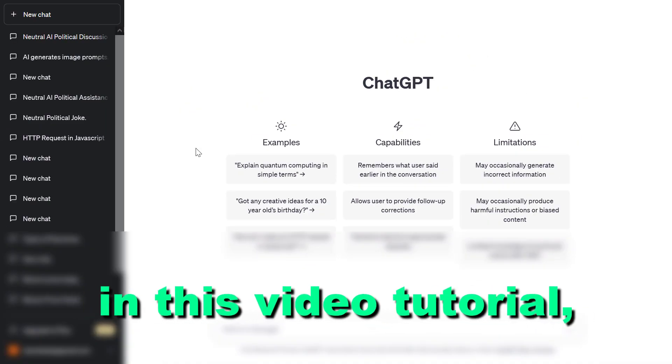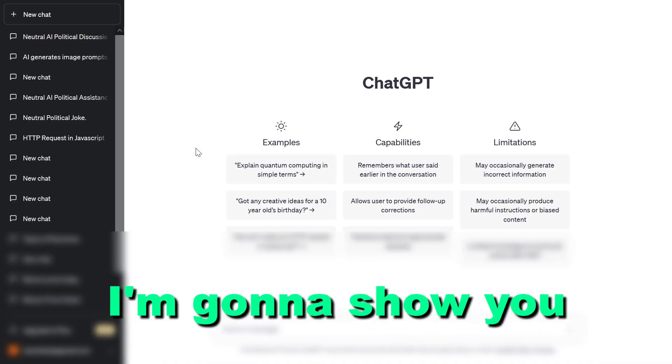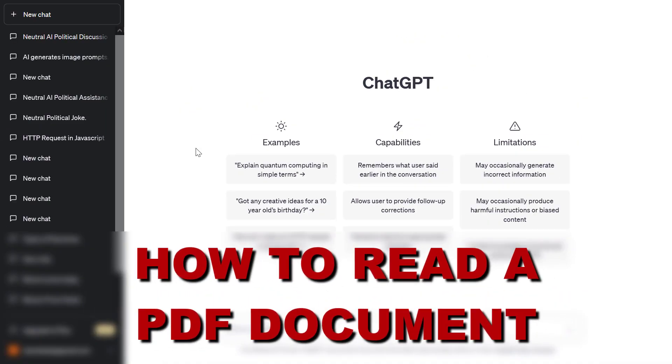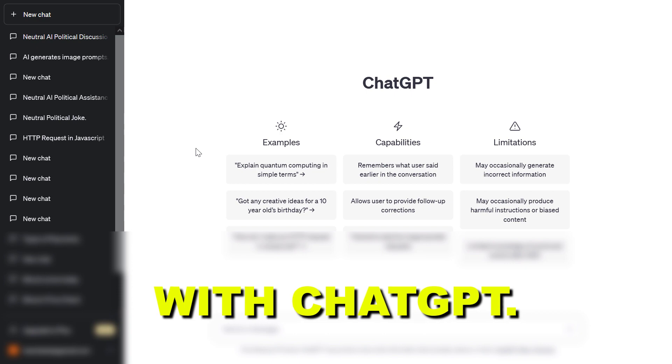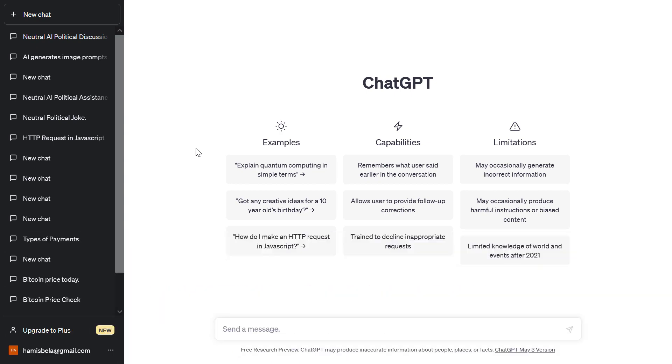Hey everybody, in this video tutorial I'm going to show you how to read a PDF document with ChatGPT.